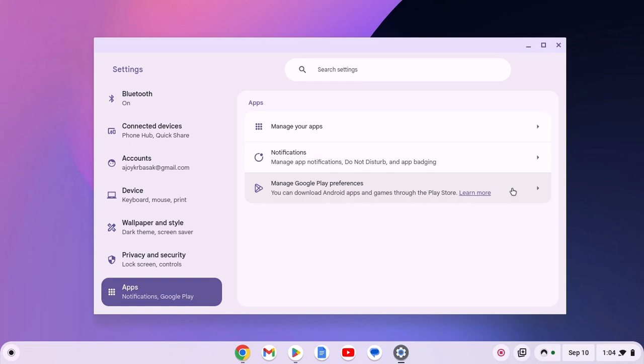I already have a video on it, so I'll provide the video link in the description box or you'll get the video link in the i button. After you have made sure that your Chromebook supports Google Play Store...